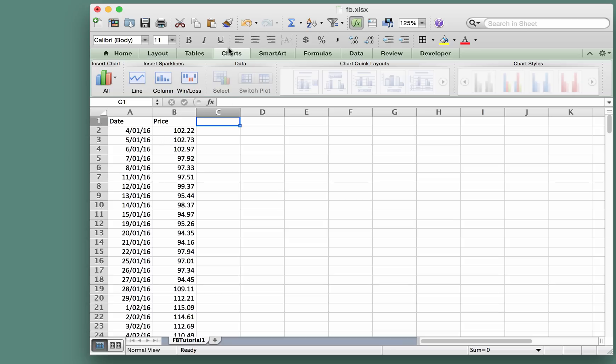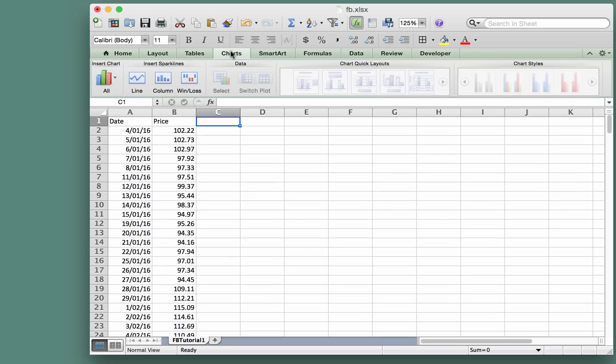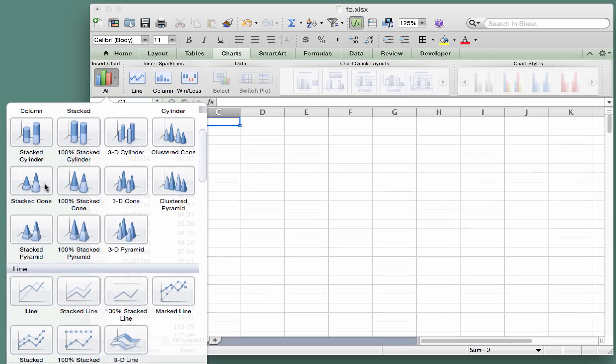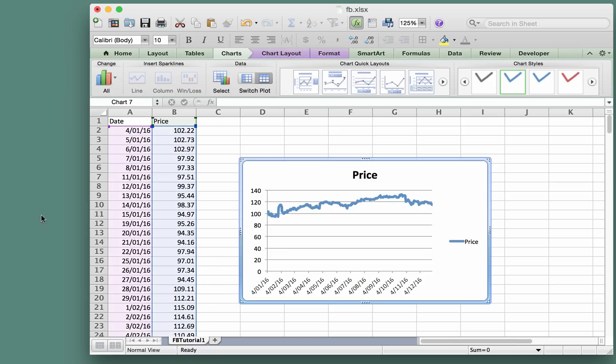So I've clicked on charts here, and we'll insert a line chart like this. You'll see what Excel does when you do that—it kind of looks...